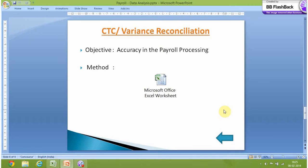Hi, in this third video, we will discuss the CTC reconciliation. In the second video, we were about to discuss why we need this kind of reconciliation when we already have two other reconciliations: headcount and input-output.